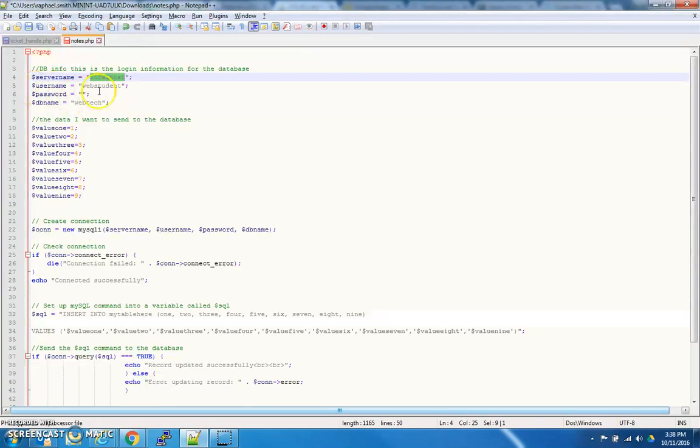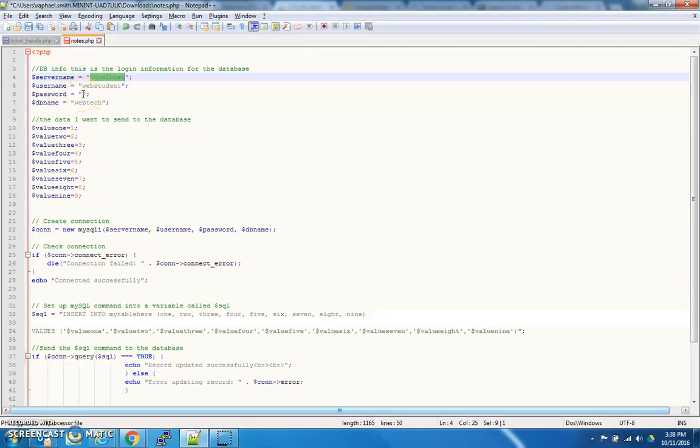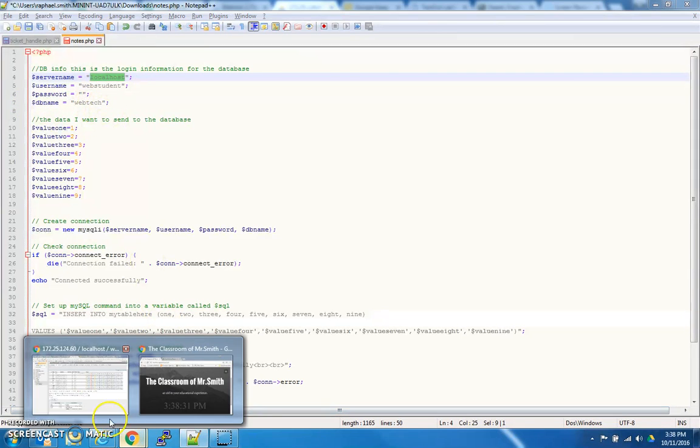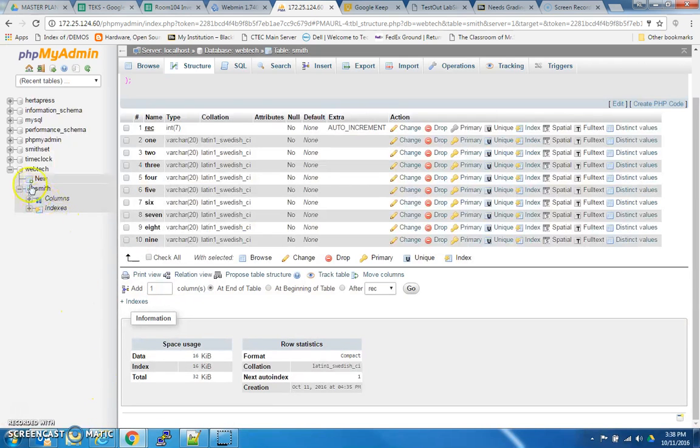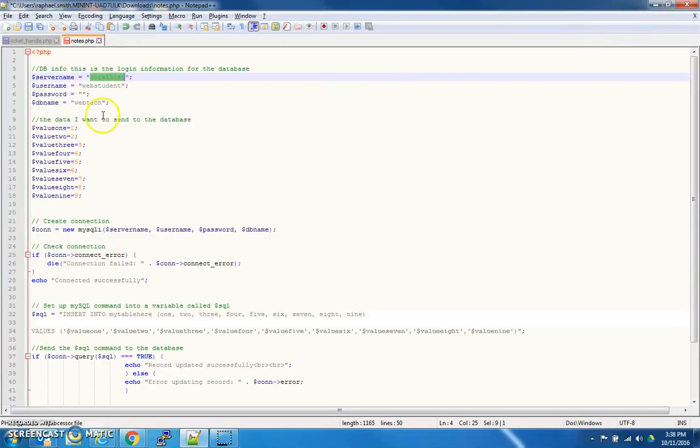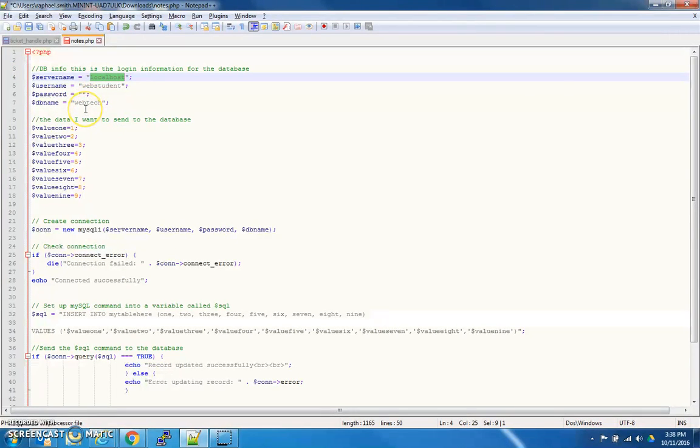The username I built for you guys to log in is webstudent, and for security's sake, I omitted the password, but you guys know it's the standard password that we use with webstudent. The database name you'll call webtech, because if you look here, the database is called webtech. So, I put all this information in variables so that our connection command can be a little bit more uniform, and you'll see what I mean in a second.